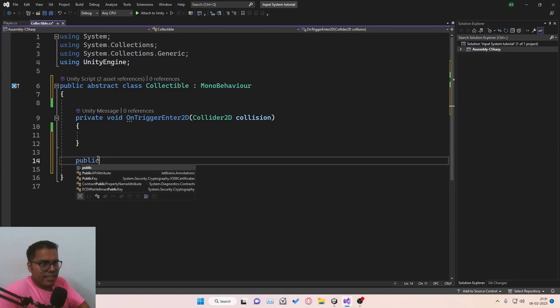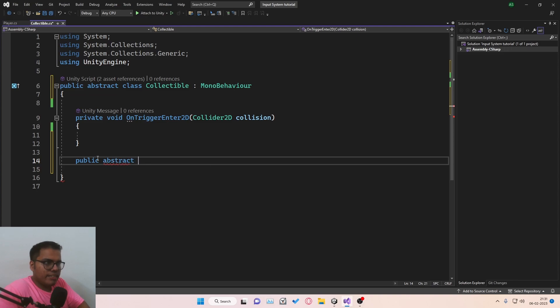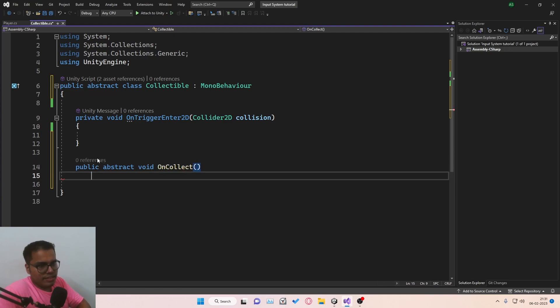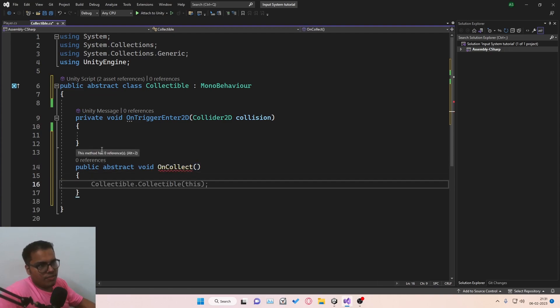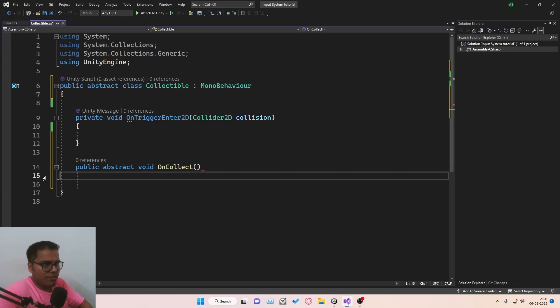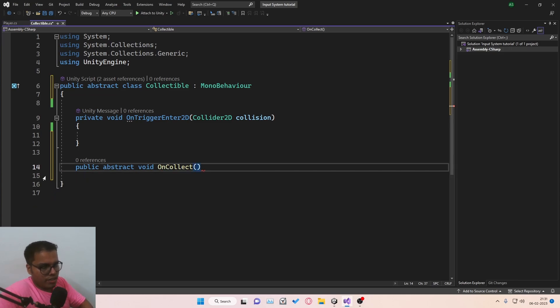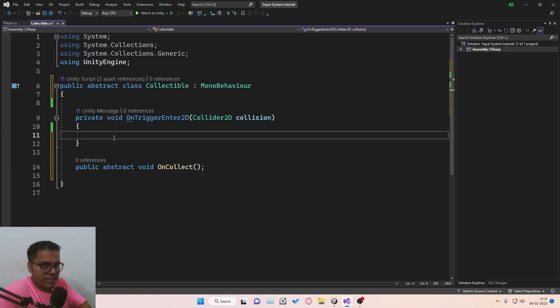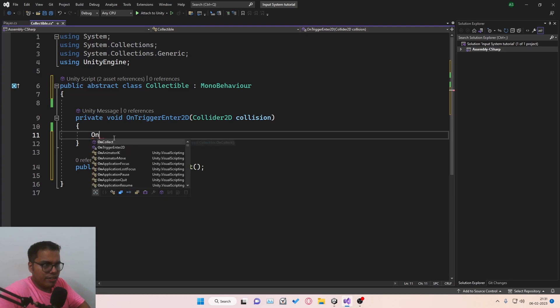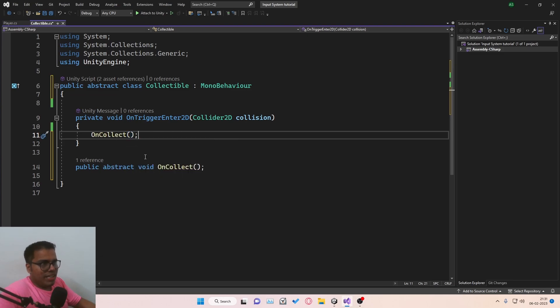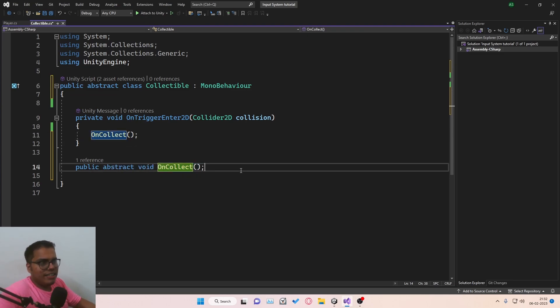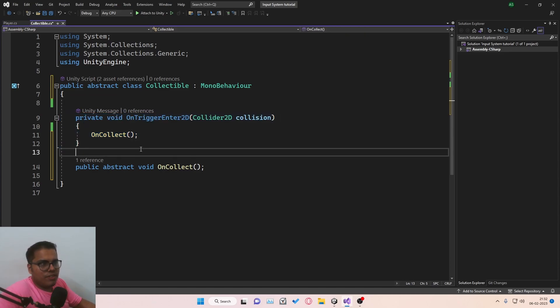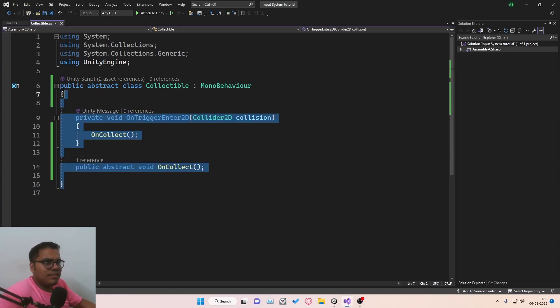So we can create a public abstract void, and we'll call this onCollect. And since it's an abstract function, we cannot create a body for it. And we'll just directly end this with a semicolon. And voila, we have created an abstract function. And now where will we call this function? We'll call it inside onTriggerEnter2D. That's it. So we have this undefined class called onCollect. And in the parent class, whenever we trigger, we just call this function. That's pretty much it for this script.